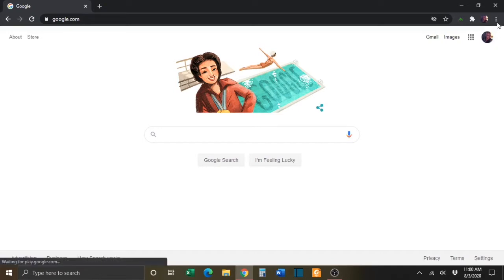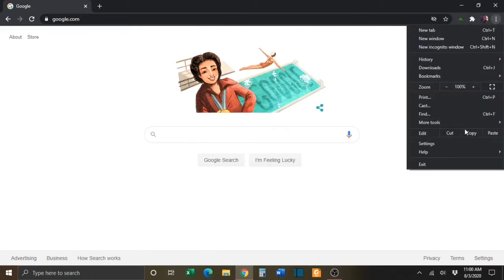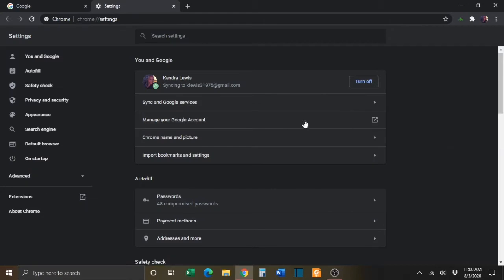You will then click on the three dots in the upper right-hand corner. Next, you will select Settings.